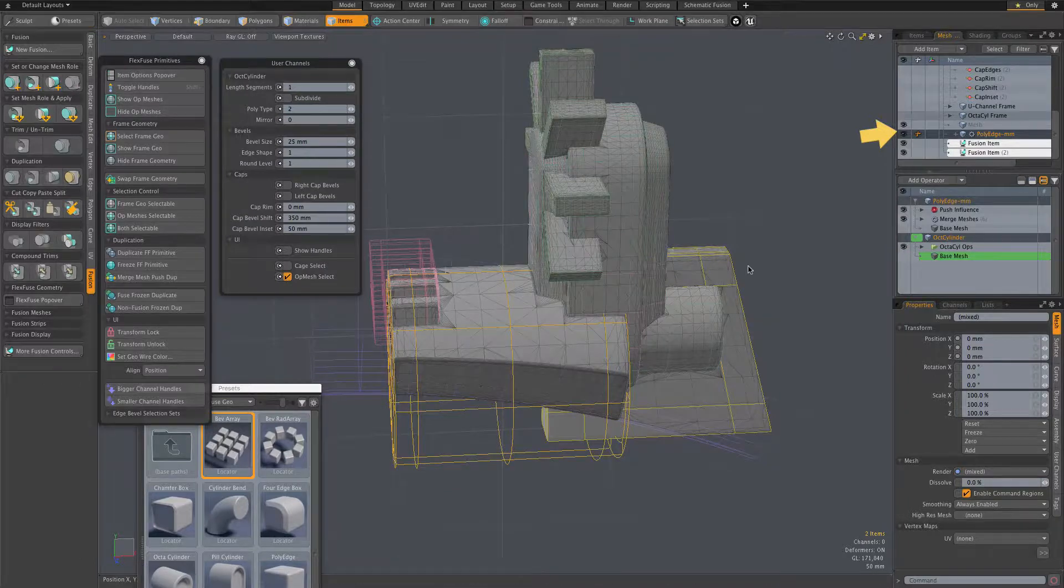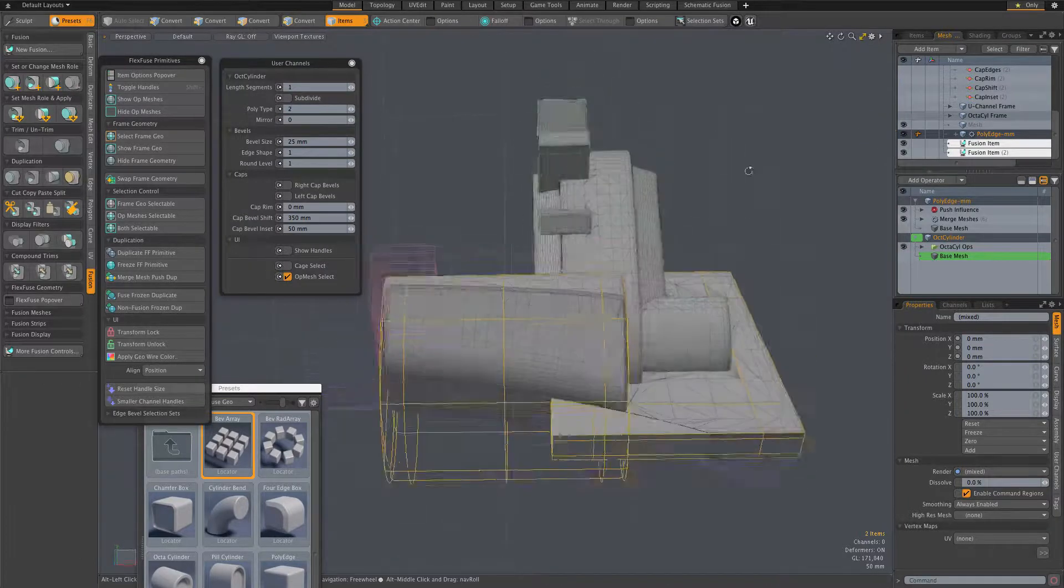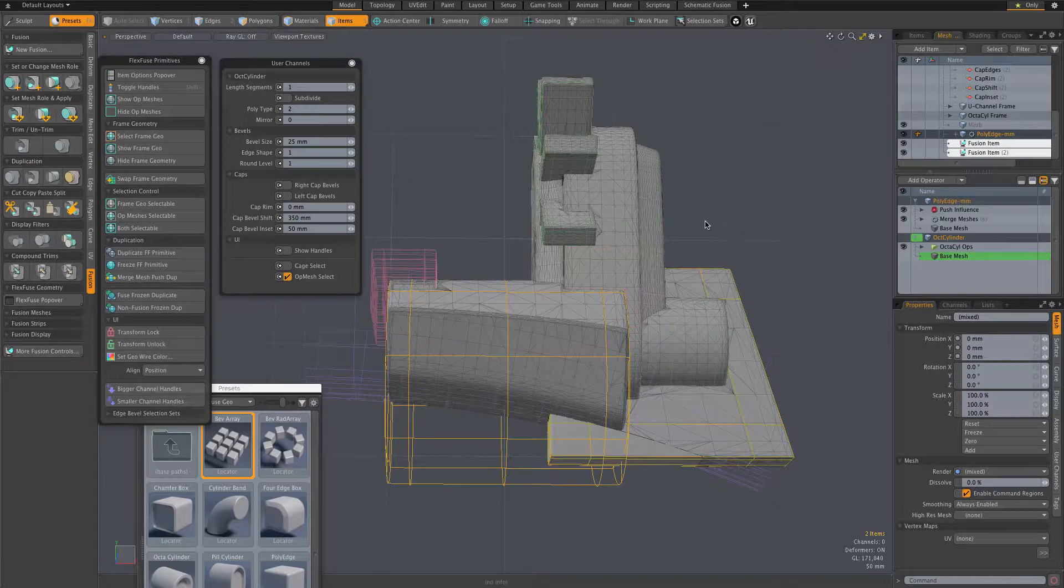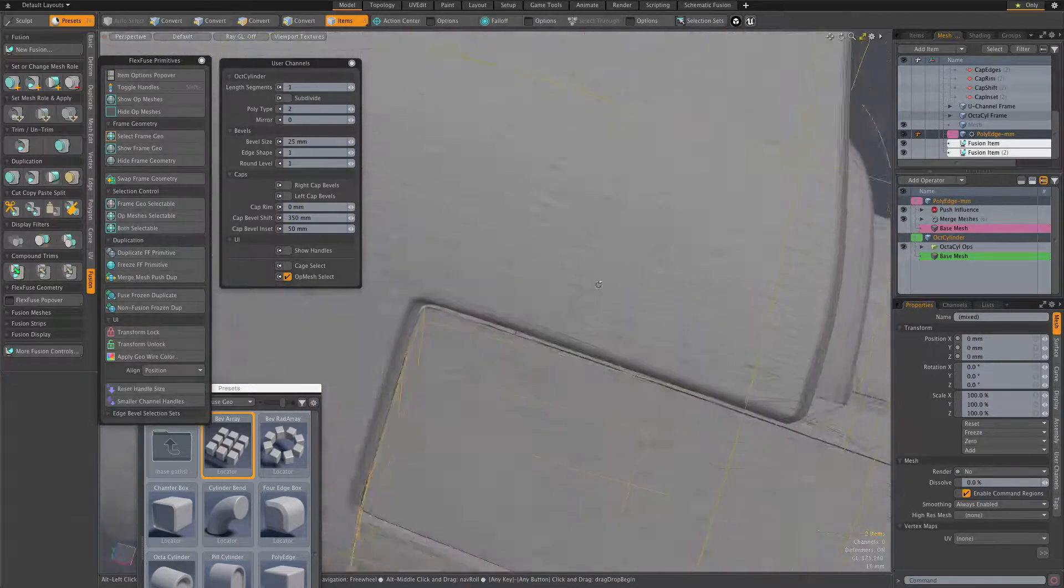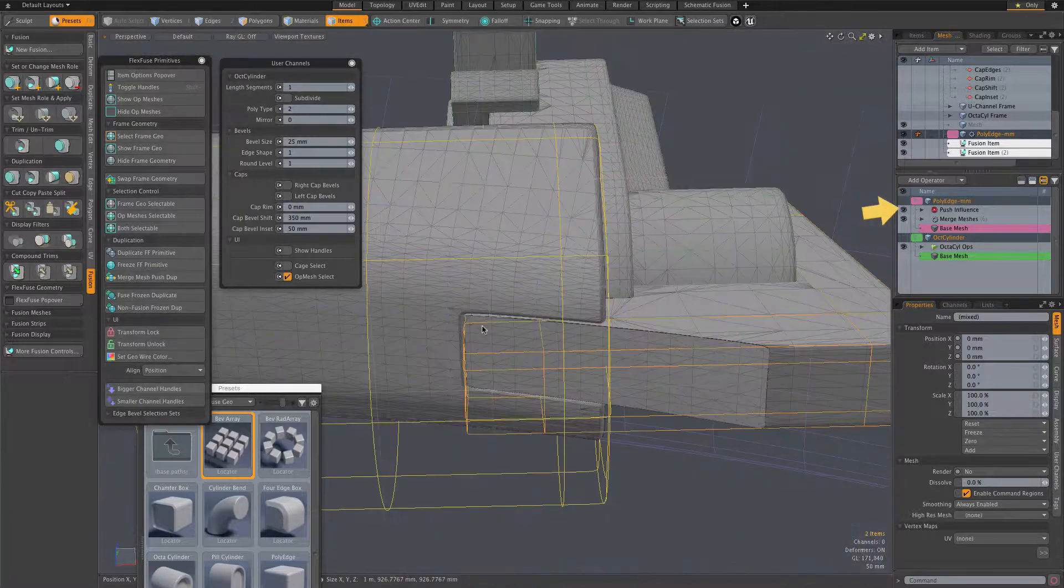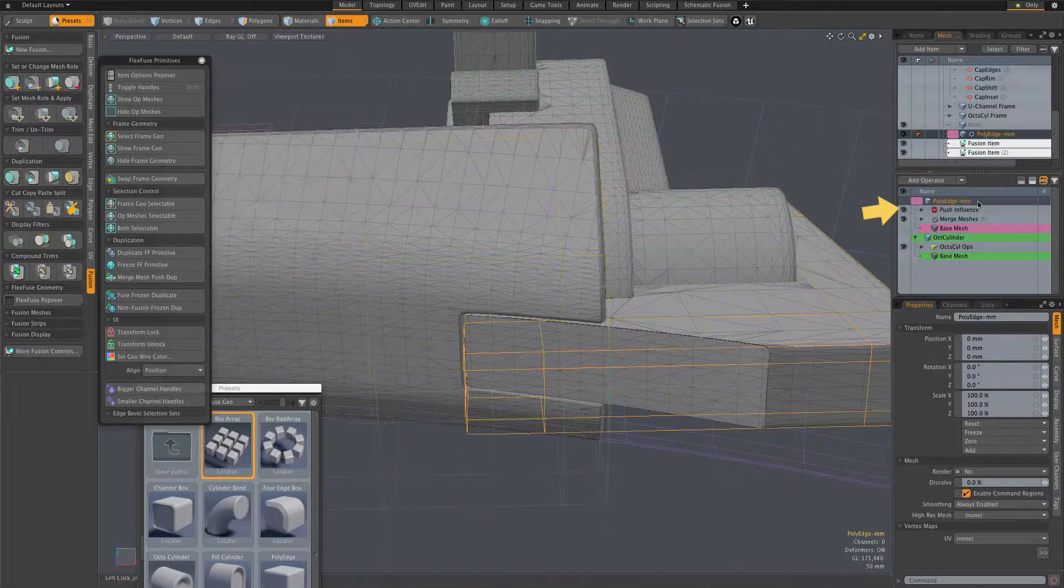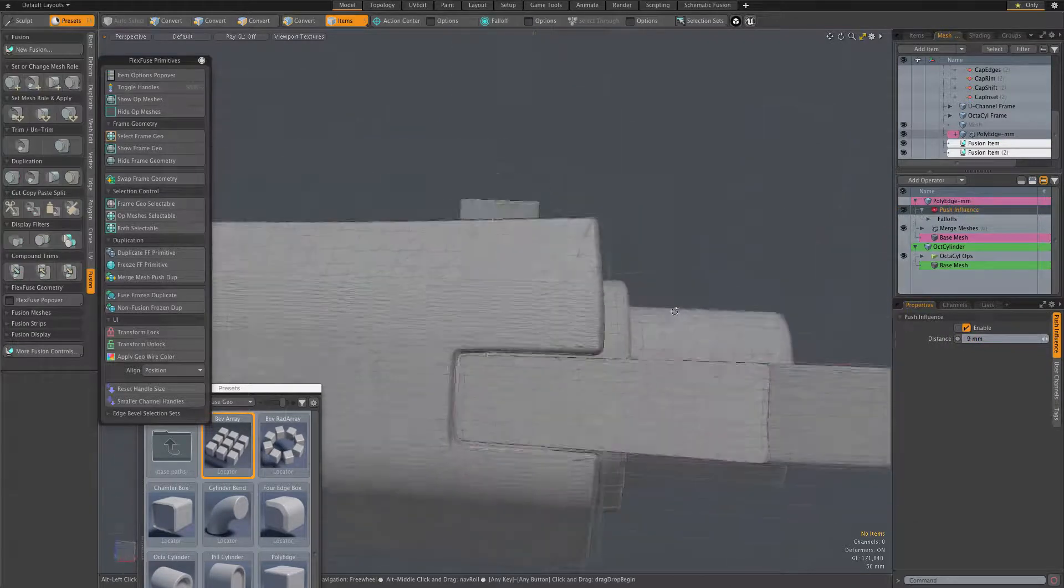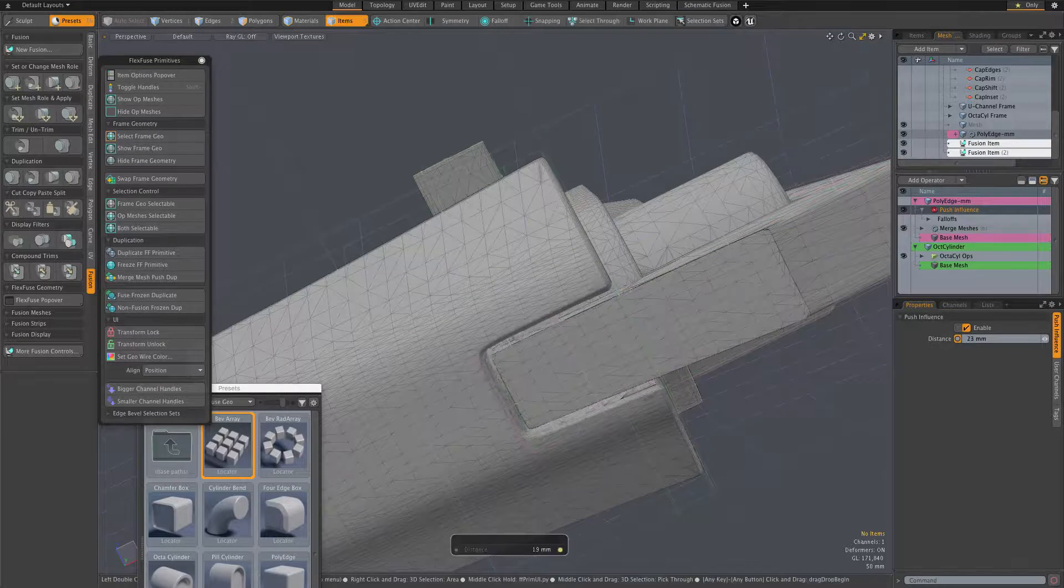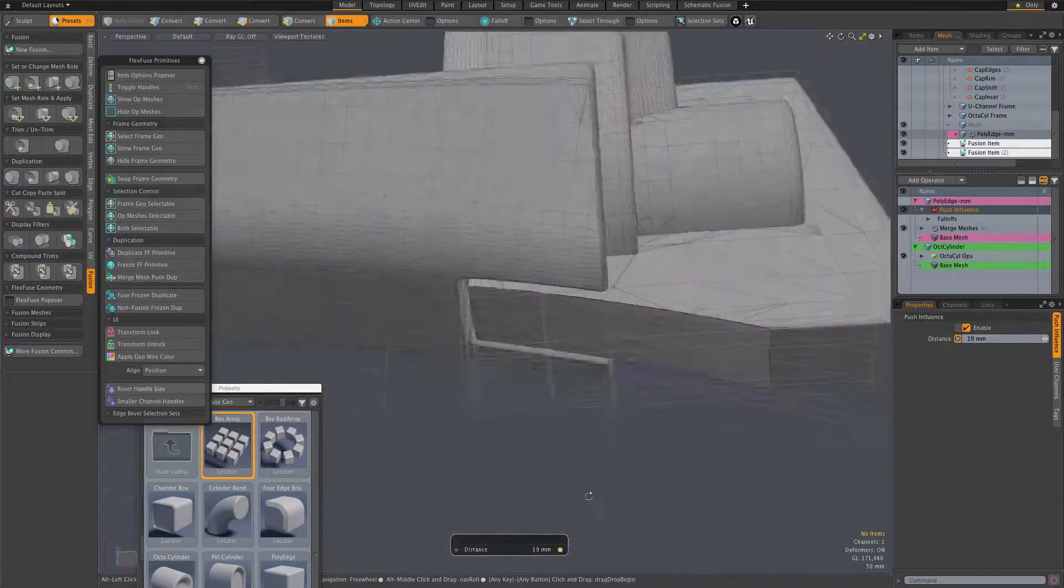With the desired meshes selected, I go ahead and perform the fusion trim. Note that the duplicate created by that merge mesh push dupe command has a push influence mesh op. That allows us to dynamically adjust the gap between the original and the trim. So again, we have a setup here where everything stays in sync when we edit the original.